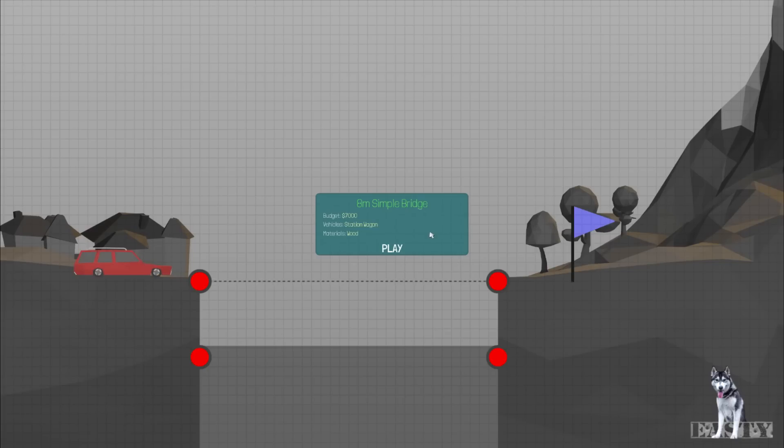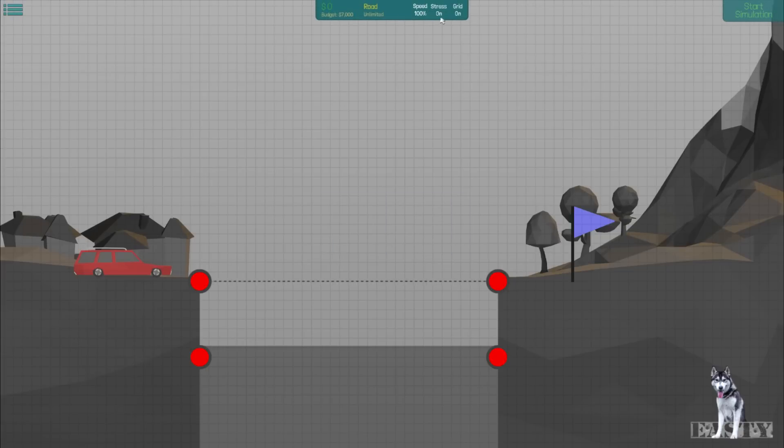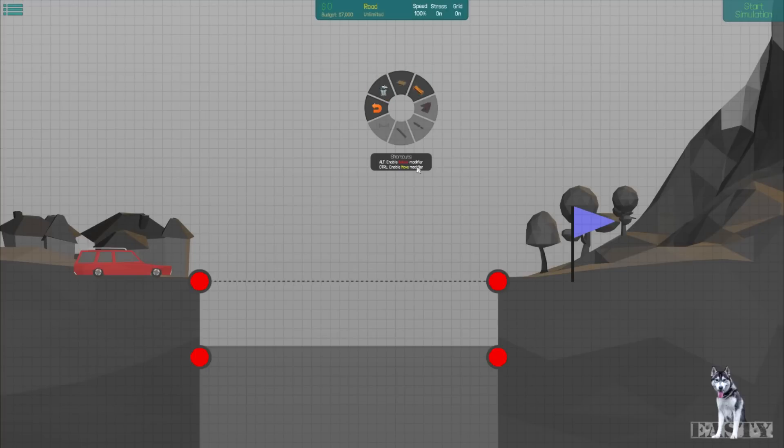Eight meter simple bridge, budget seven thousand. Okay, we can have the stress on and off. This will show you the real-time stresses as you go into the simulation mode and the vehicles try and cross the bridge. We've got a limited budget, and then middle mouse button is our materials and a few actions. There are hot keys for all these and we can use alt to delete, control to move.